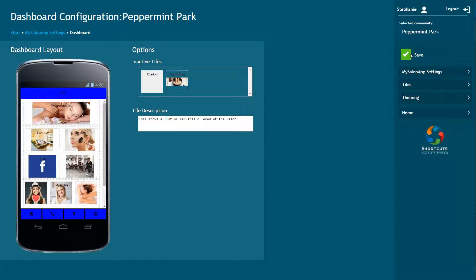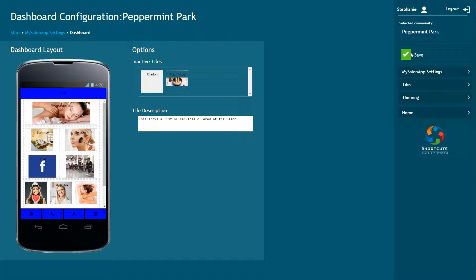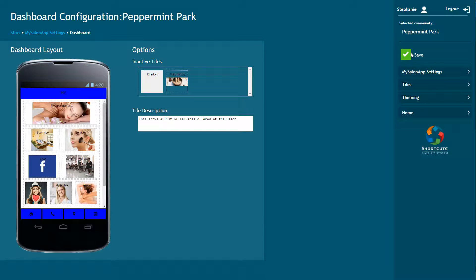Once you've customized your dashboard, you may wish to view the app on your phone to see how the dashboard will appear to your clients. If an image does not fill its allocated space in the layout, it will be automatically zoomed in to fill the tile space. If you want to adjust the appearance of an image on the dashboard, you may need to resize the image and re-upload it to the tiles page.